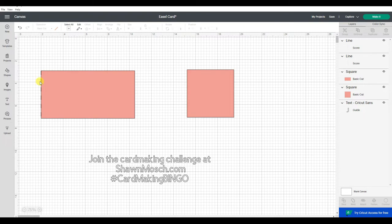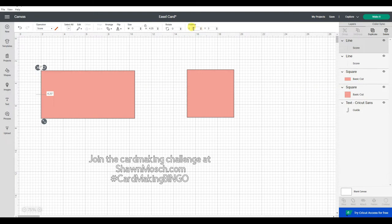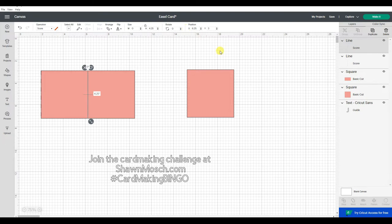So if I want this score line moved in 4 1⁄4 inches, I would add that on to the 2 that's already here to be 6 1⁄4. So now that score line is exactly where I want it.